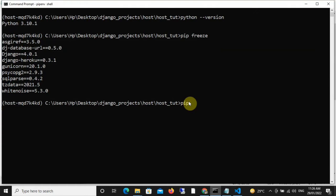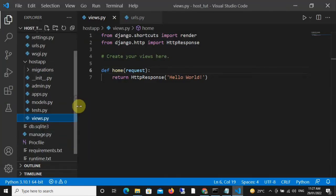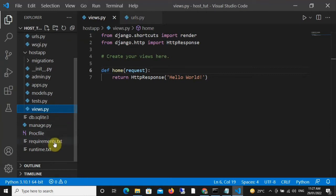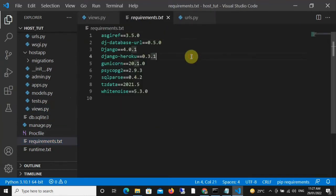So we are going to run pip freeze > requirements.txt. Take note that it is requirements. This is going to save all the output to a text file. And if we come back to our code editor and open requirements.txt, we can see that everything has been saved to this text file.